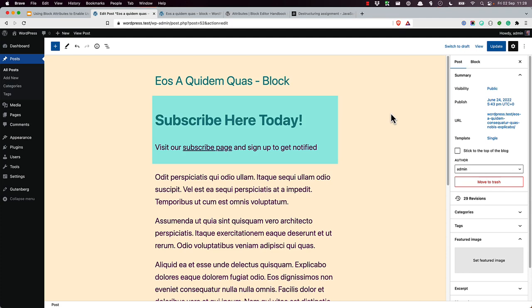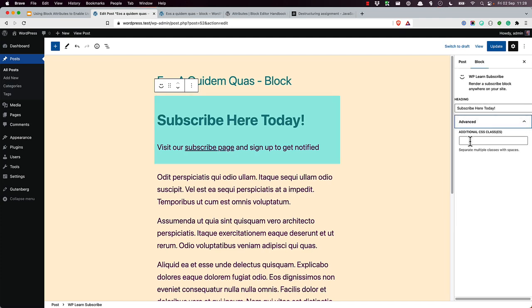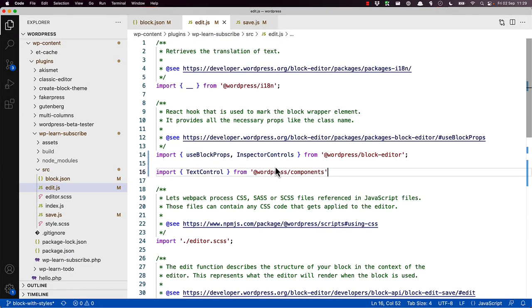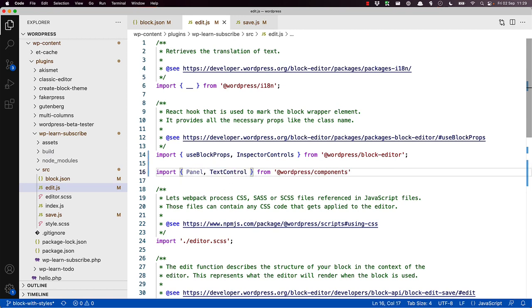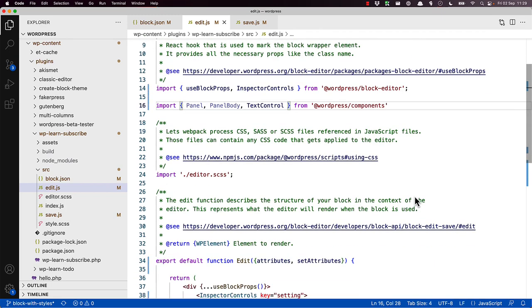At this point, you probably agree that the controls don't look great, especially if we compare them to other sidebar controls. So there's a bit of padding and spacing there. To fix this, we can use the panel components in our inspector controls component. First, go back to your edit component and import the panel body and panel components from WordPress components. So up here, we will say I'm going to put these in the beginning panel and panel body.